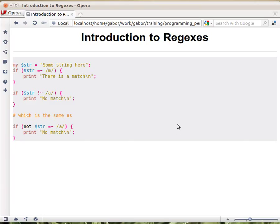Regular expressions are used in a couple of different places in Perl, in a couple of different ways. One of the most common ways to use is to try to find whether a certain pattern, a certain regular expression matches a string. And this is the way how we use it.